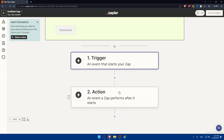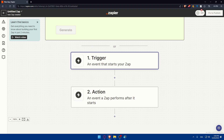If you chose Zapier as the trigger, you'll choose WhatsApp as the action app, and vice versa. Once you choose the action app, select an action event — what you want WhatsApp or Zapier to do in response to the trigger, such as sending a message. Connect whatever account is required if you haven't already. Once everything is set up, Zapier will test the entire workflow. If the test is successful, you can turn on your Zap using the toggle at the top right corner.